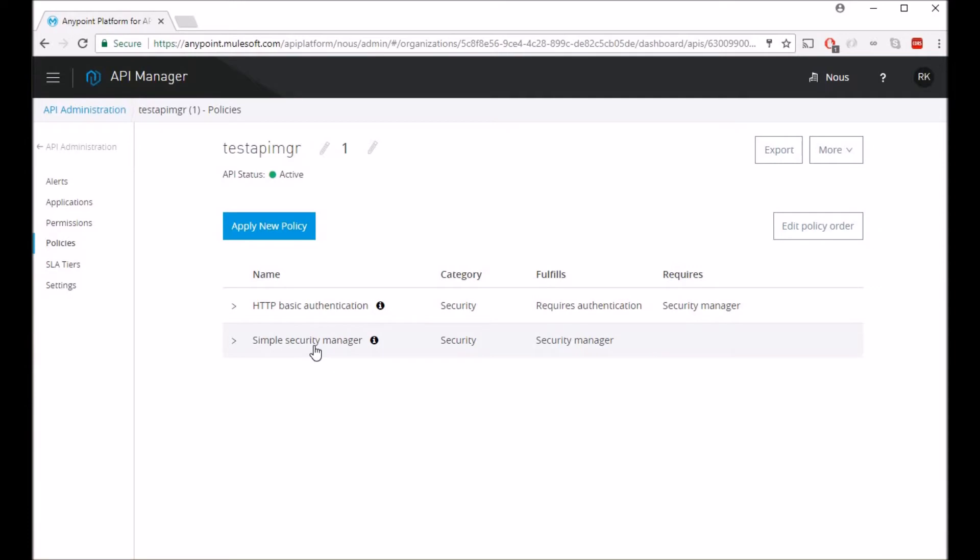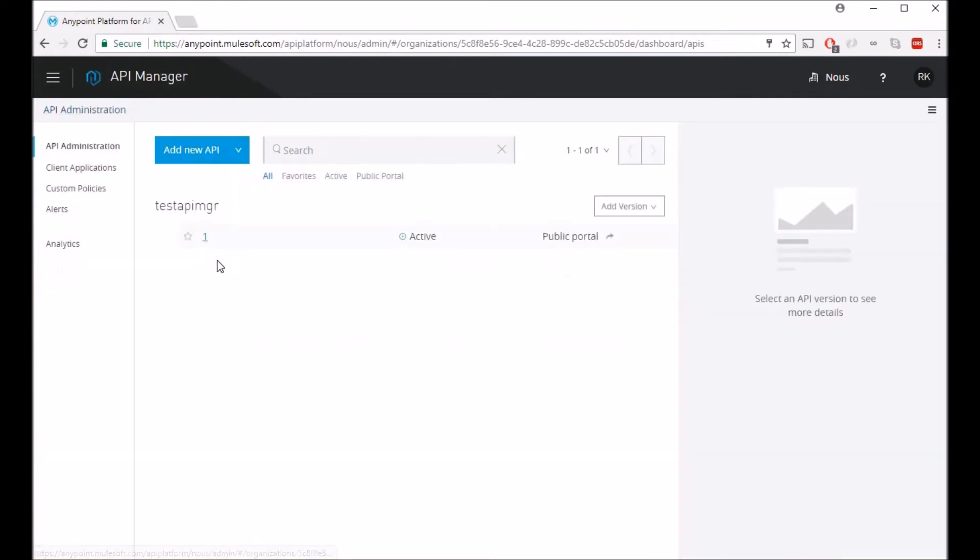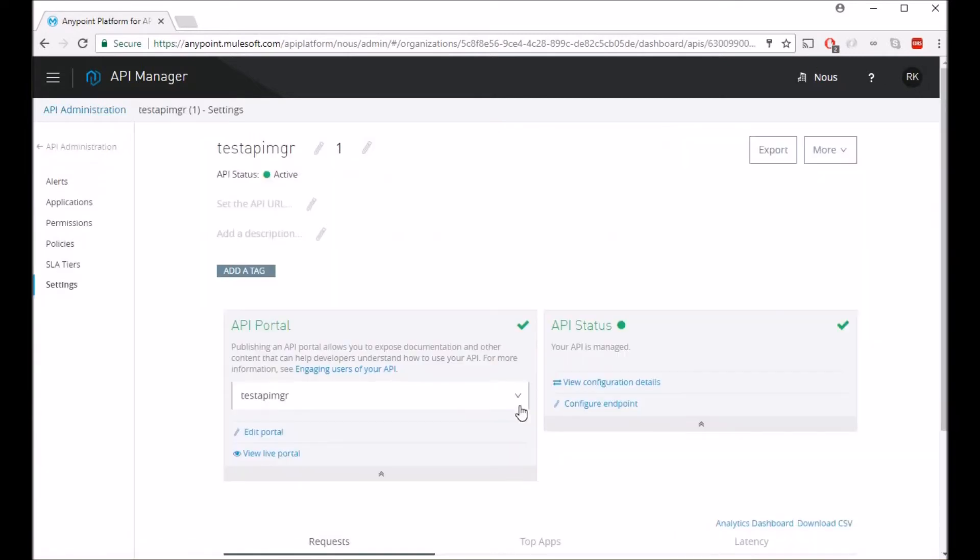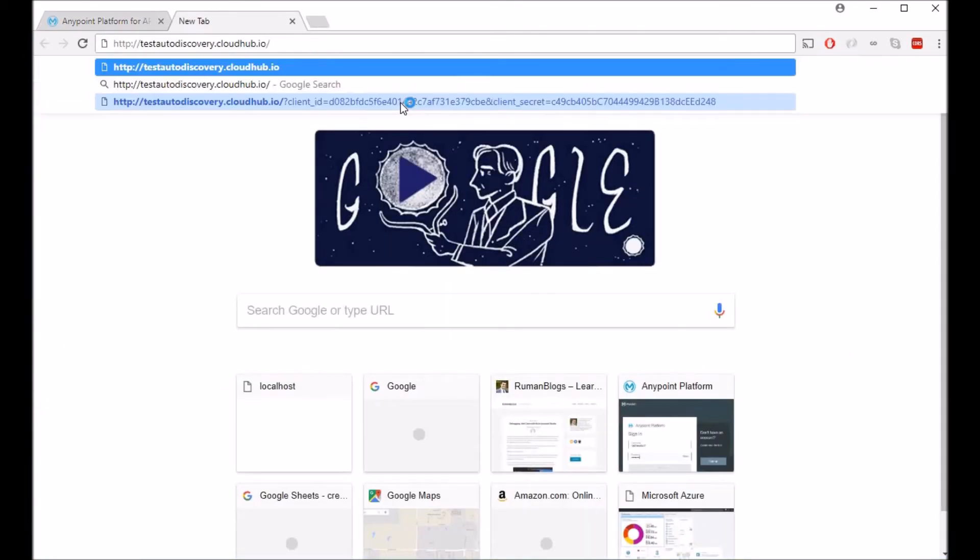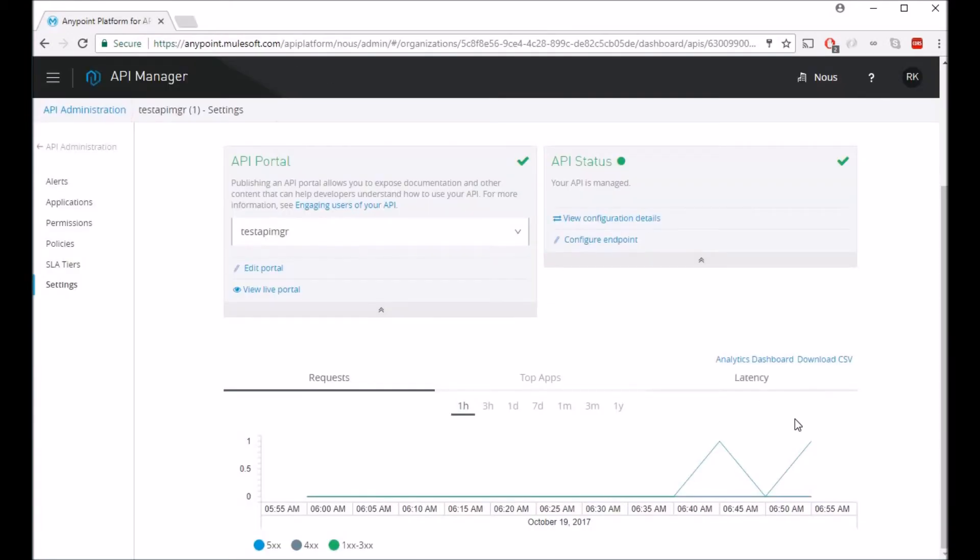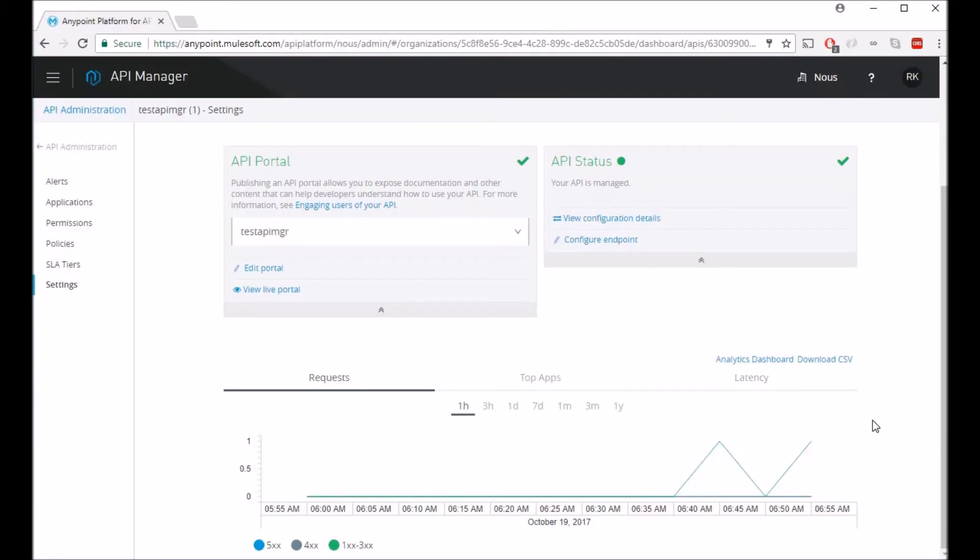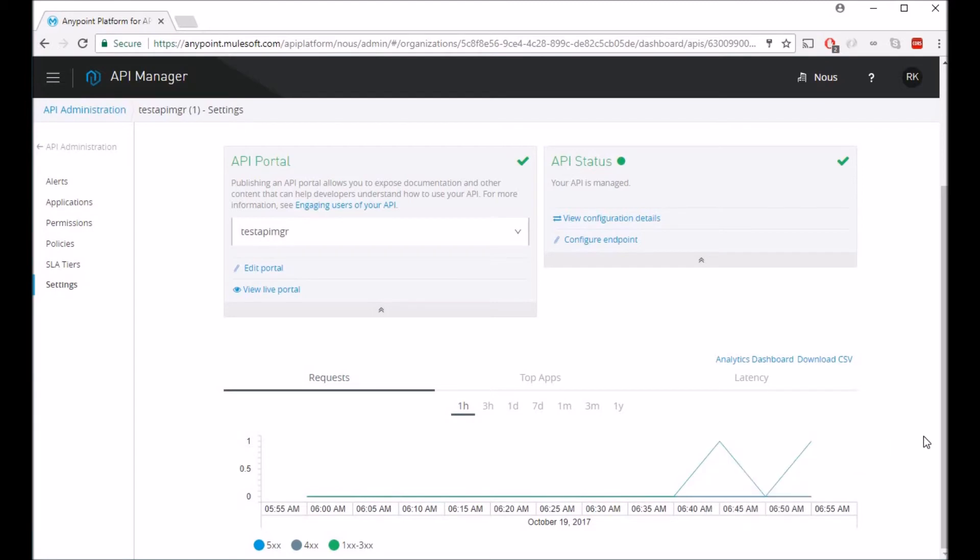All right, so now that we have both of these policies applied, let's go back to my API and let's try to navigate it. Now it does work. Usually there is a little bit of delay by the time the policy gets applied, so let's give it a minute or so.